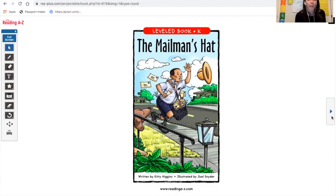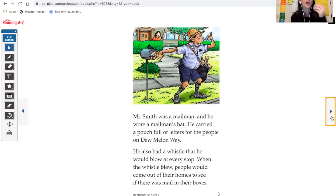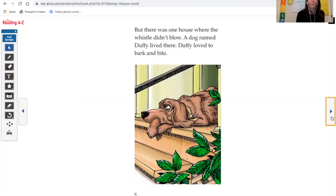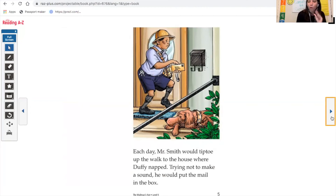The Mailman's Hat, written by Kitty Higgins and illustrated by Joel Snyder. Mr. Smith was a mailman and he wore a mailman's hat. He carried a pouch full of letters for the people of Dew Melon Way. He also had a whistle that he would blow at every stop. When the whistle blew, people would come out of their homes to see if there was mail in their boxes. But there was one house where the whistle didn't blow — a dog named Duffy lived there. Duffy loved to bark and bite.